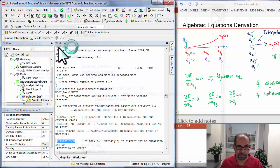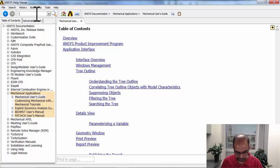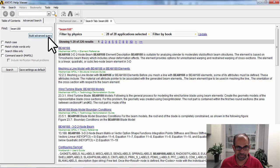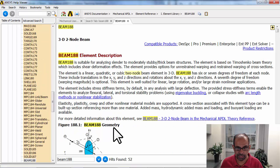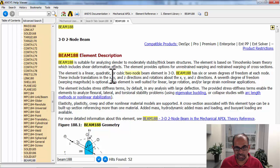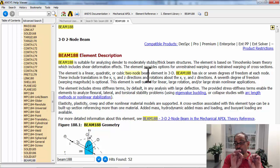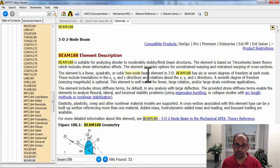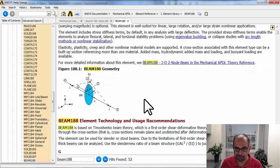If I go into the help and search for Beam 188, over here you can see that it is a two-node element. So you don't have the mid-side nodes, even though ANSYS was saying we have a total of five nodes. That's how I confirmed it.